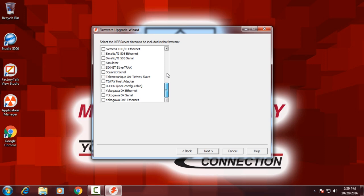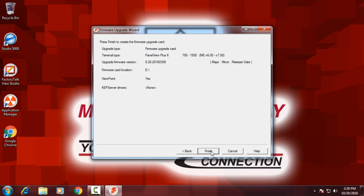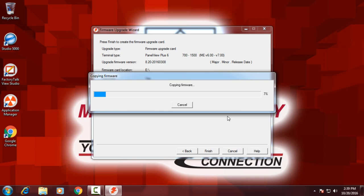And then if I have any third-party communications drivers that I need, I can select them at this point. These are Kepware drivers, in this case I don't, so I'll go ahead and click Finish. And now it's going to copy the firmware to the USB drive.